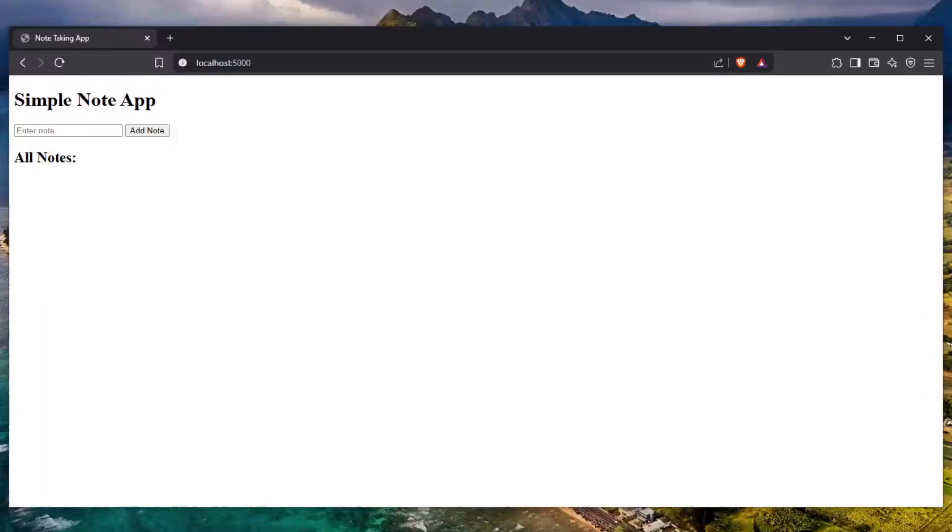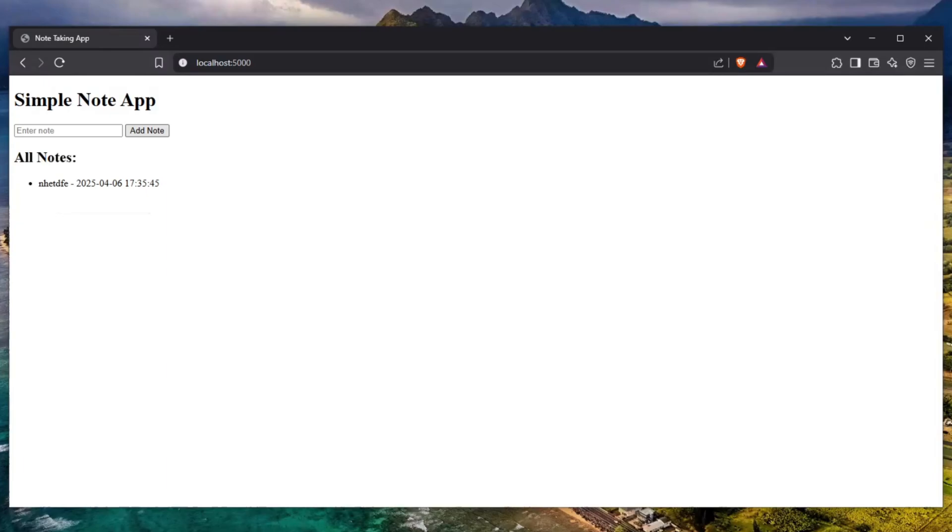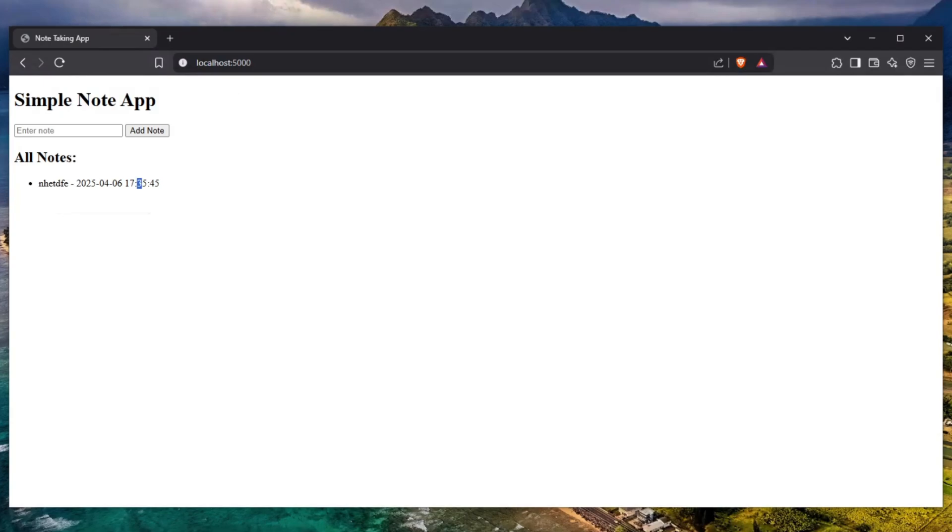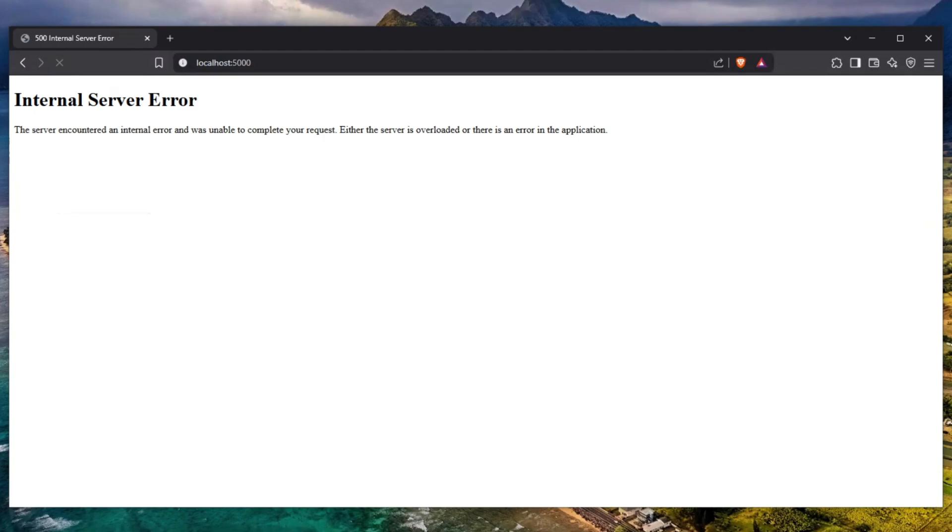This website uses a very unique and weird database to add notes and to store IP addresses. But if I run a simple exploit right over here then go back and refresh the page, you can see that eventually we run into an internal server error all of a sudden and the entire database is corrupted.